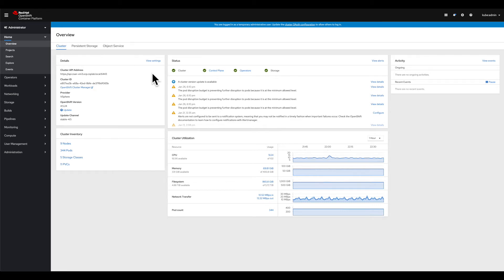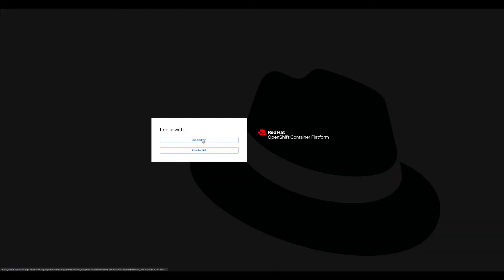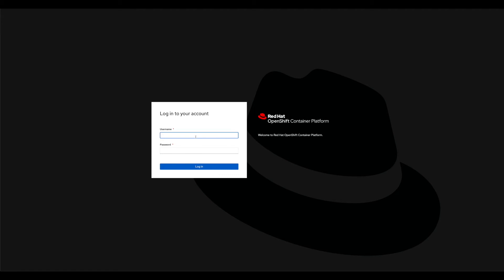Typically kubeadmin is one account but you can use any cluster admin account to install the toolkit. One way to do it is to go and grab the copy login command page, log in as kubeadmin or cluster admin. Type in your username and password, log in, and that will give you the CLI command. Or if you already know the username and password you can put that in your terminal.